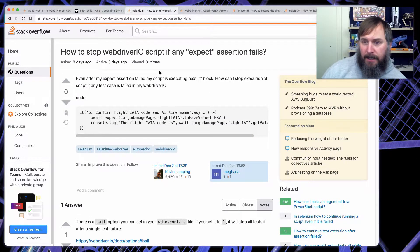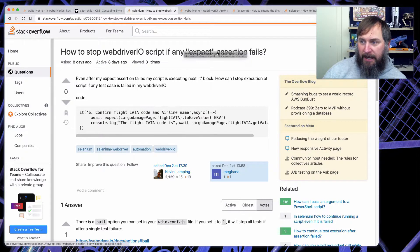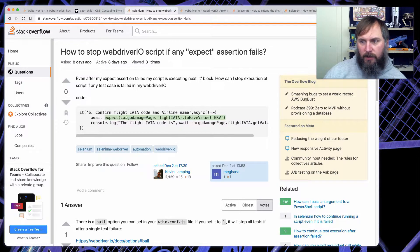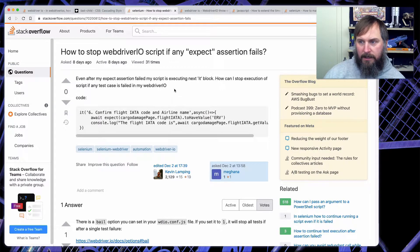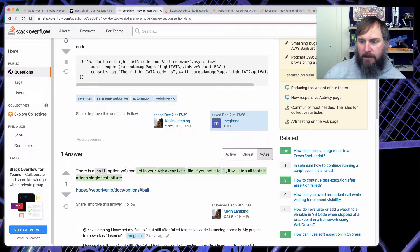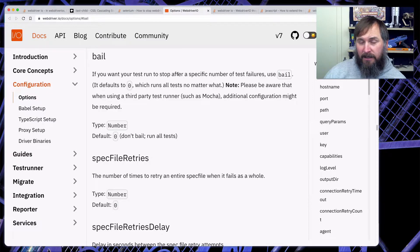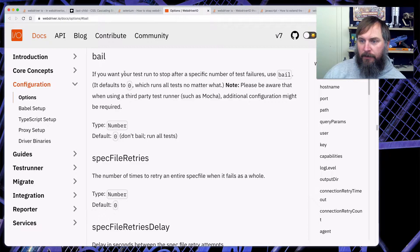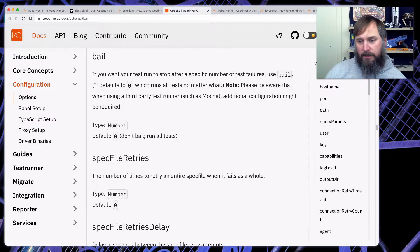How to stop a WebDriver.IO script if any expect assertion fails. Say you have an expect assertion and it fails — for whatever reason, this did not have a value of 'ERV'. They want the whole test suite to stop running and just quit. There's a built-in way to do that called bail. If you want your test run to stop after a specific number of test failures, use bail. It defaults to zero, which means it will not stop no matter the number of failures, but if you put one or two, it'll stop after that number.